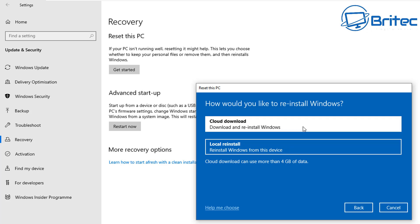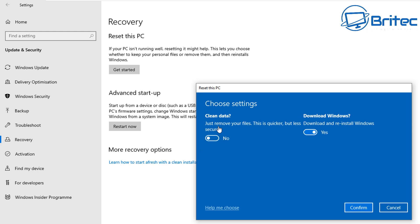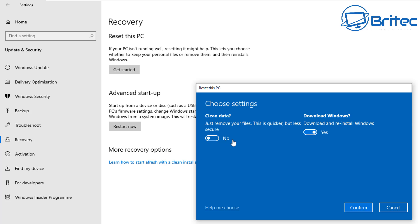Depending on which way you want to go, you can choose the option that suits you. Under Additional Settings, it shows it removes all your apps and files, doesn't clean the drive. You can change settings in the settings pane — there's a Clean Data option, which is a secure erase that removes any data left on the drive. It does take a fair bit of time, so if you don't want to do that, leave it. But if you're getting rid of the computer, it's advisable to use that option.